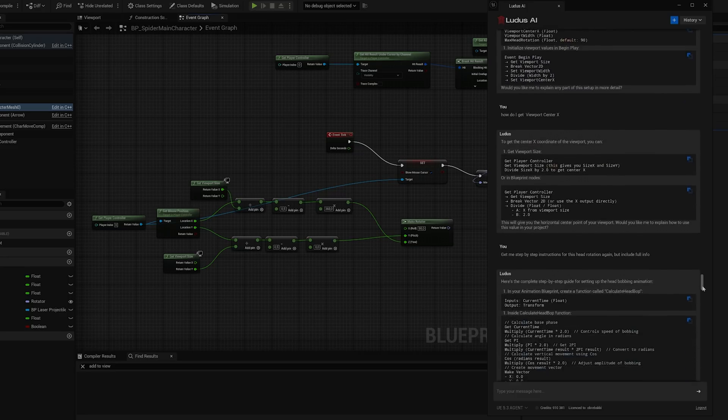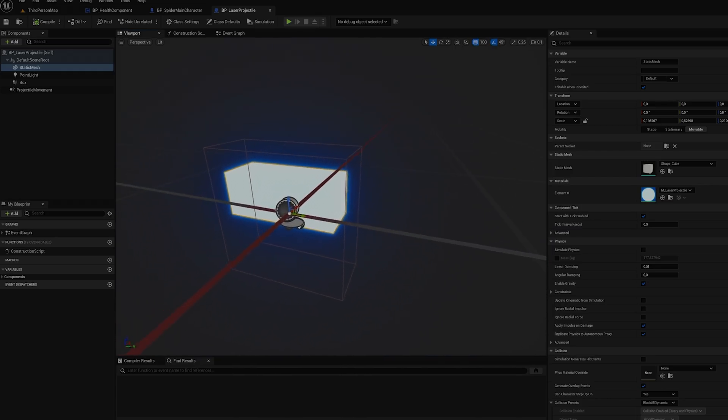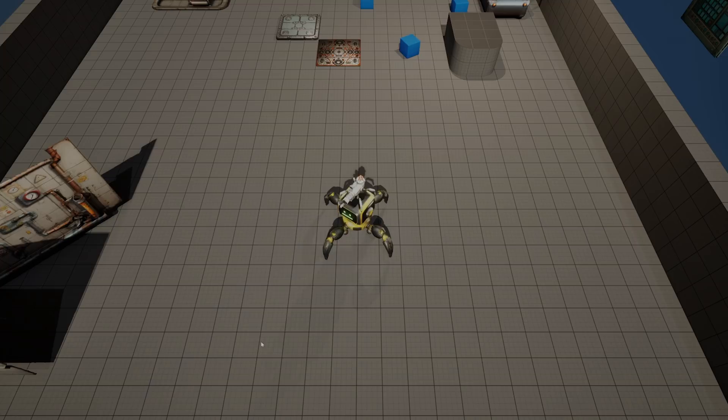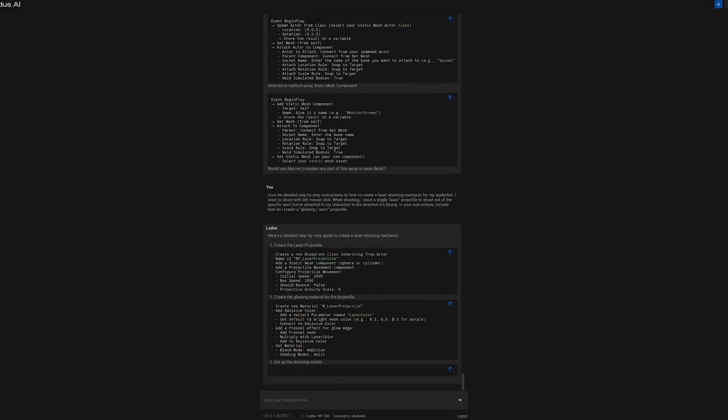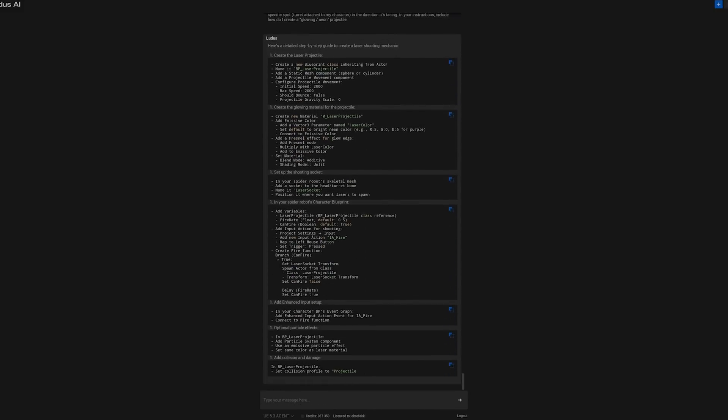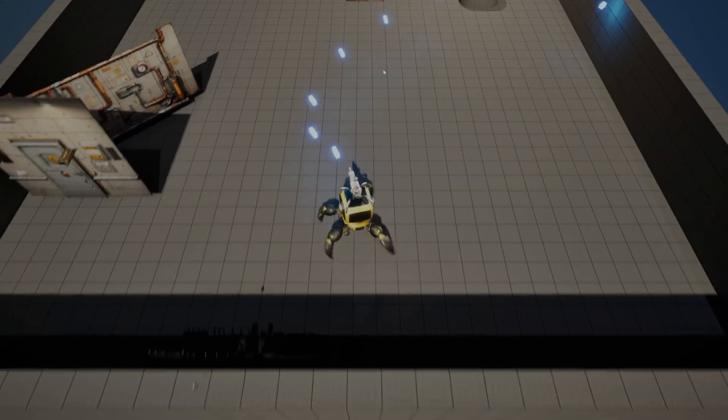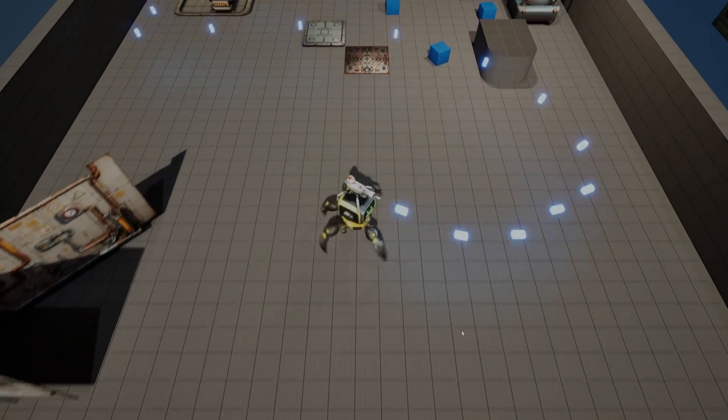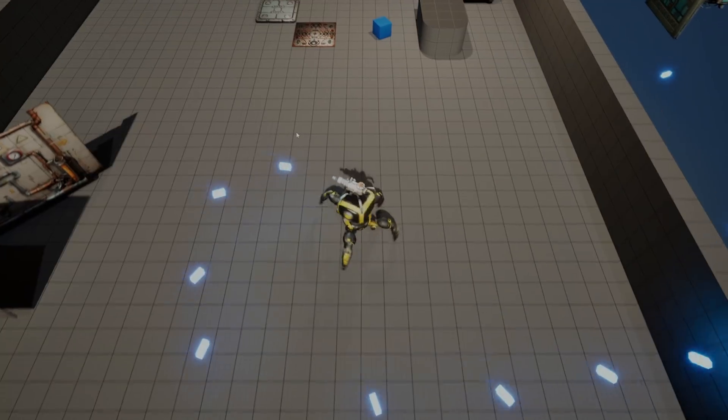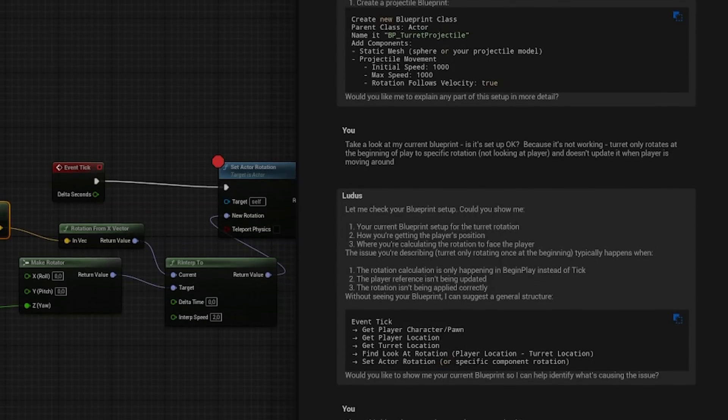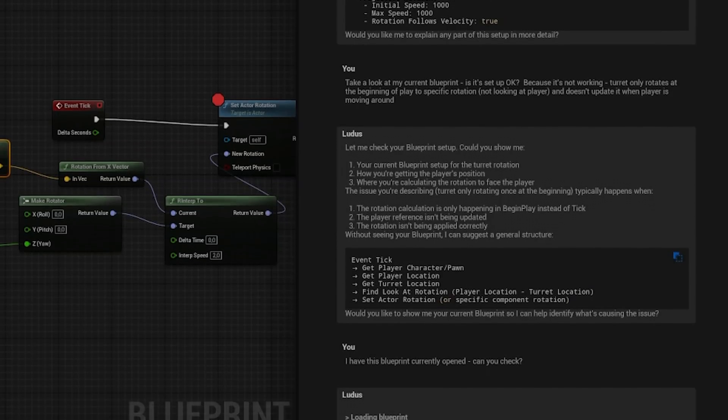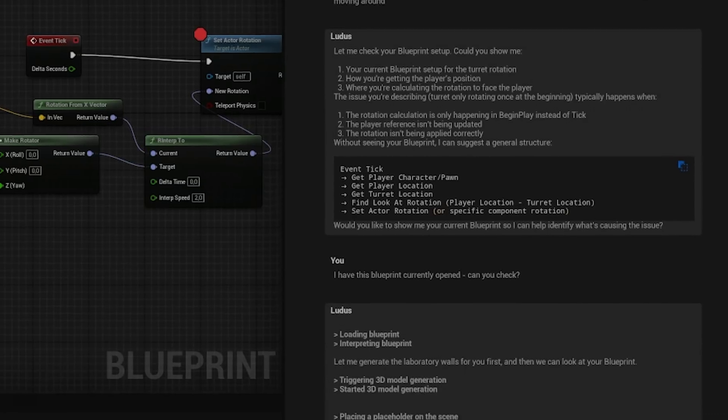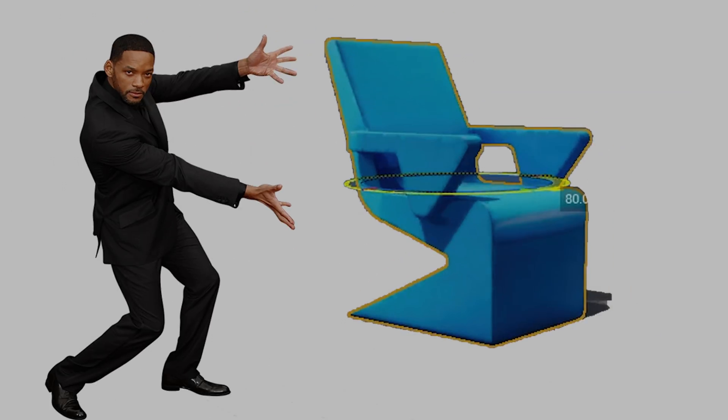For the actual projectiles, I kept it simple. A cube stylized to look like a laser beam, complete with a glowing material and a spotlight for that extra flair. This was also made using Ludus' instructions and soon enough, my spider bot was walking, aiming and firing lasers with all the confidence of a tiny robotic gunslinger cowboy. There were a few moments where Ludus got a bit confused. I would ask for help with some code logic, and instead, it decided I needed a 3D model. Like, oh, you wanted a blueprint logic? Here's a 3D model of a chair.